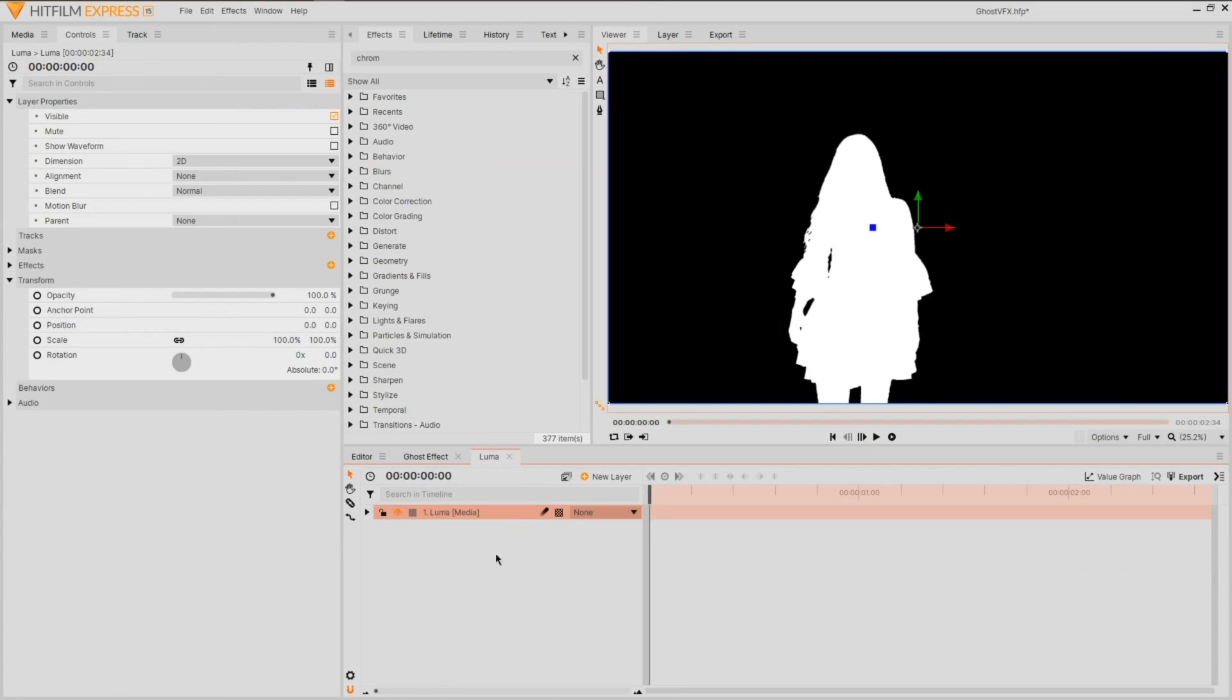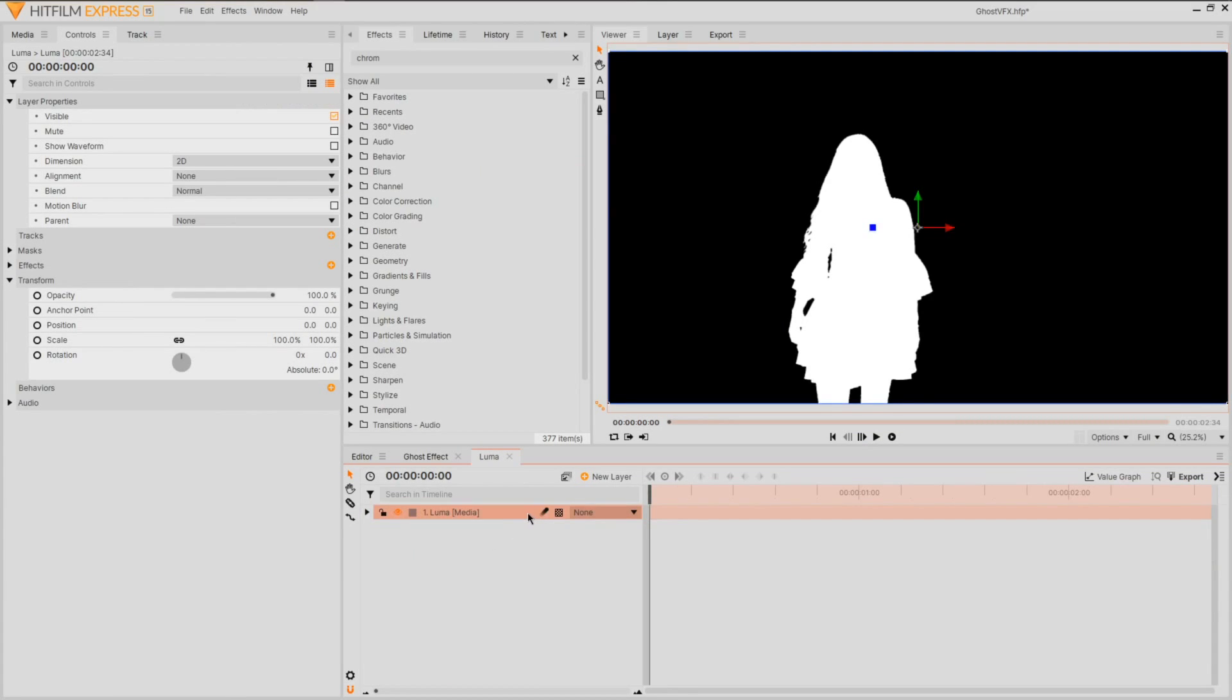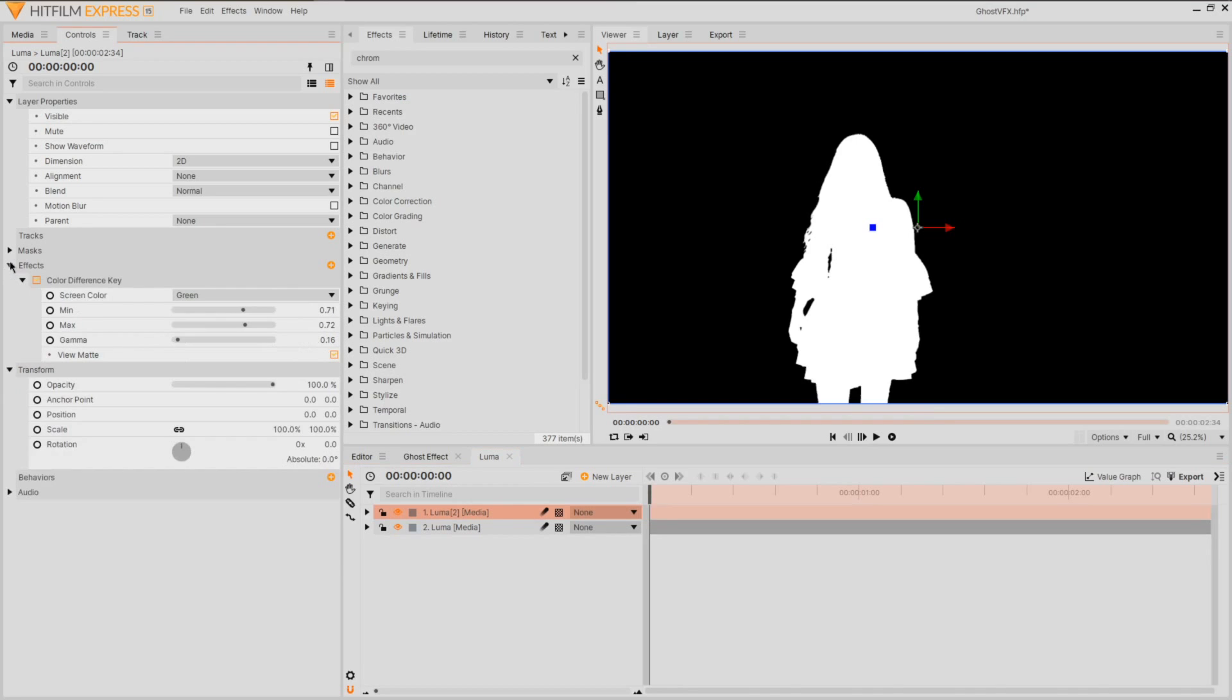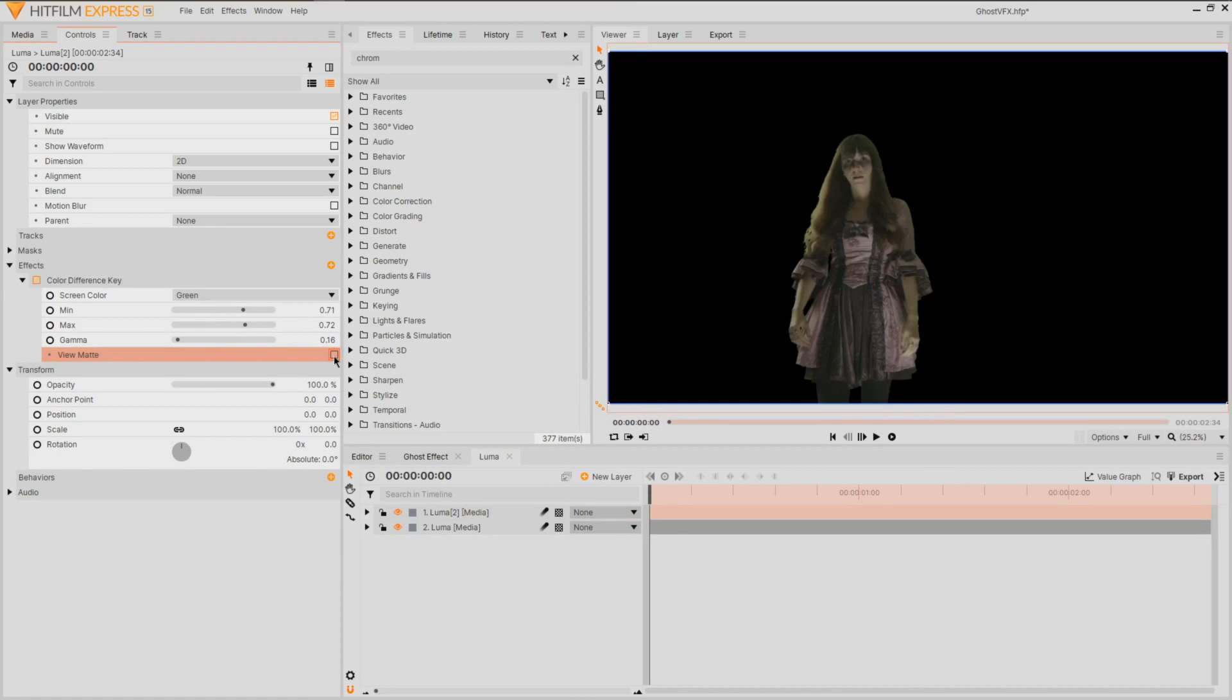As we're wanting the particles to feature around the edges, we're going to do something a little different and duplicate this clip once more. And on the top layer, switch off the matte view to reveal our key.